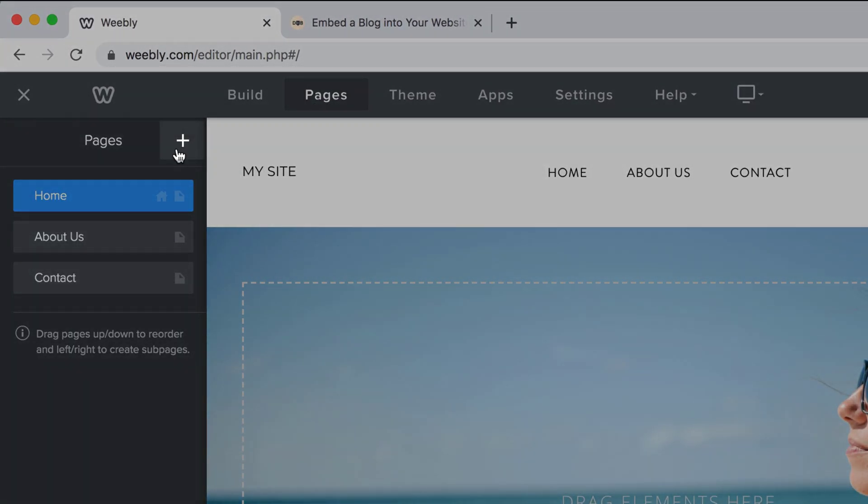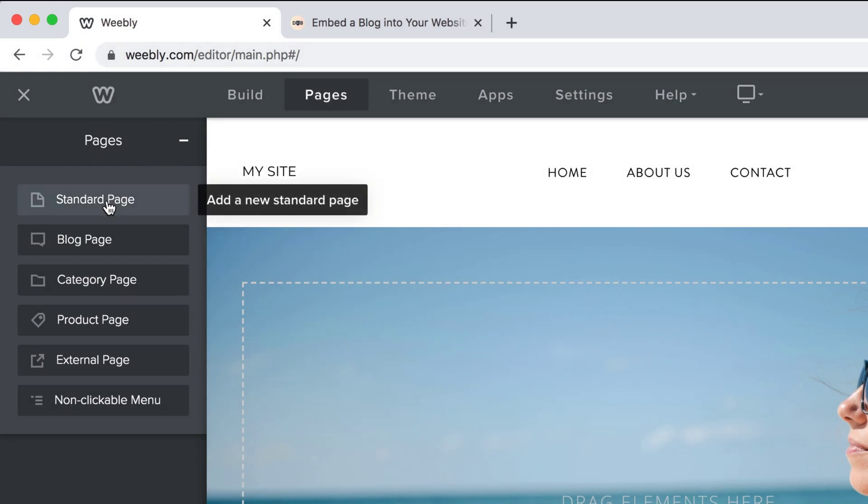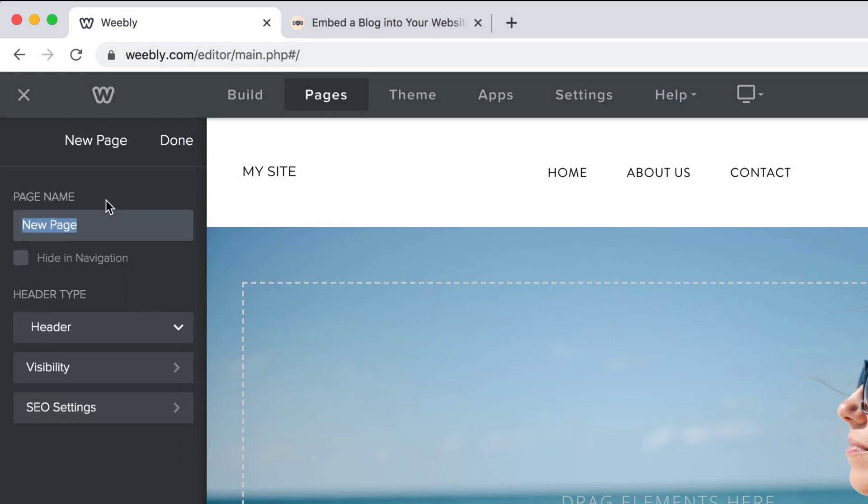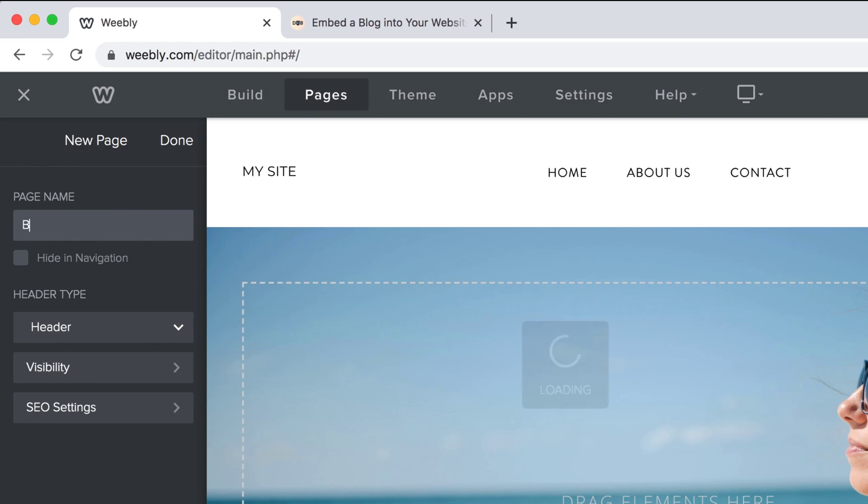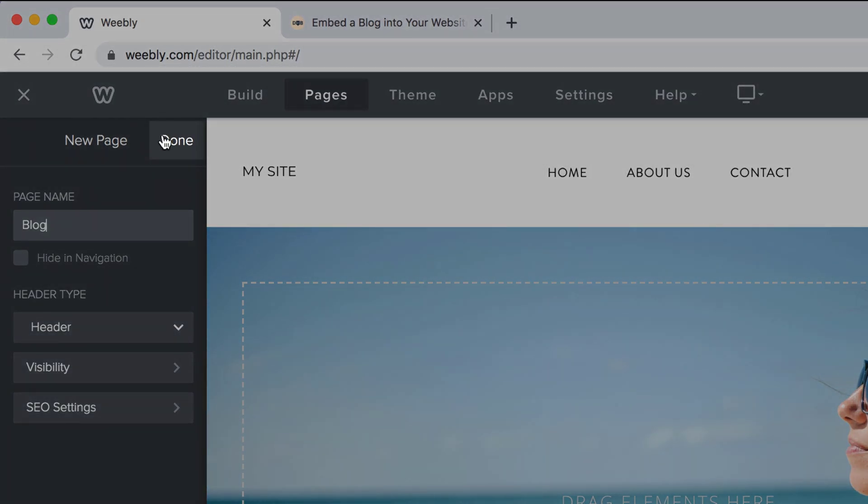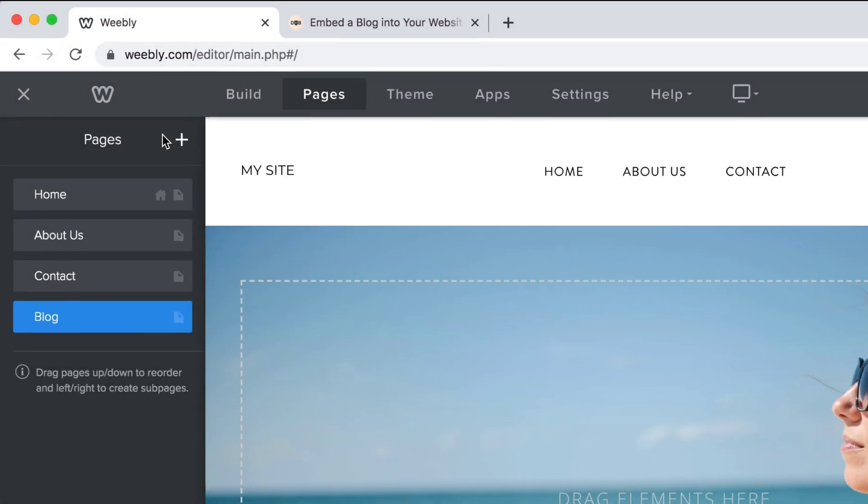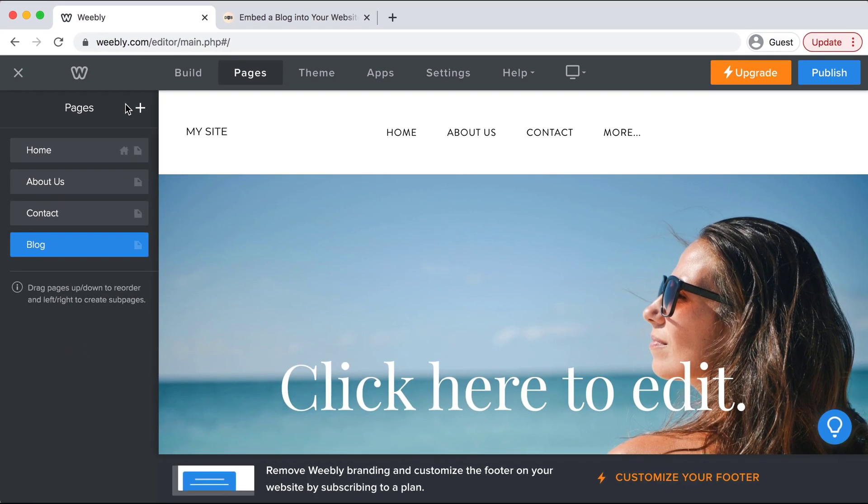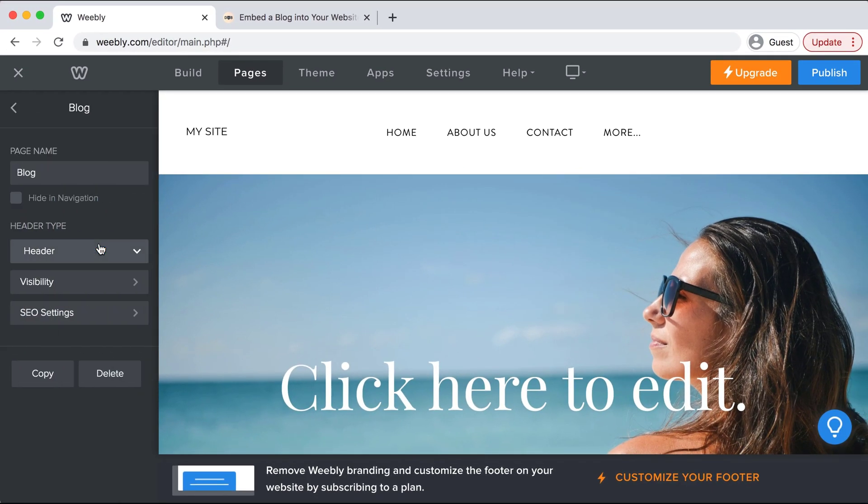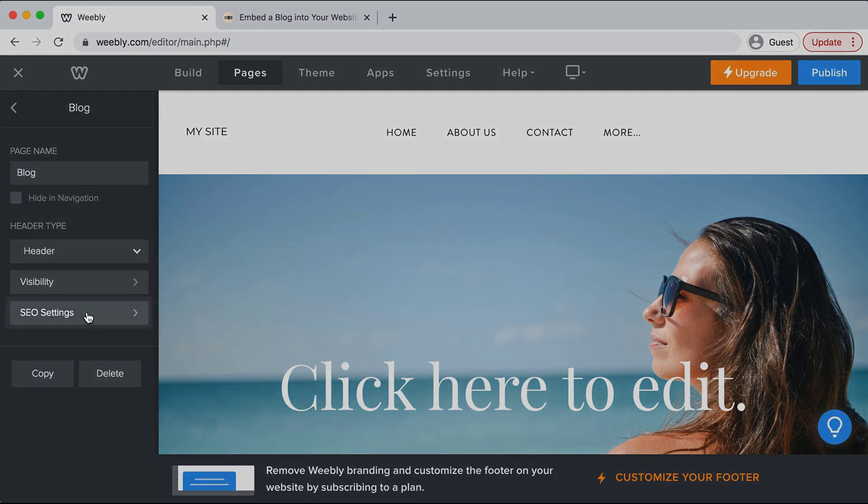I'll select the add sign and then select standard page. You can name your page whatever you would like but I'll just name mine blog and then select done. Now we can click into blog and we'll select SEO.